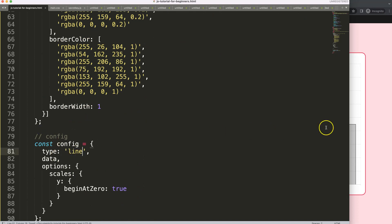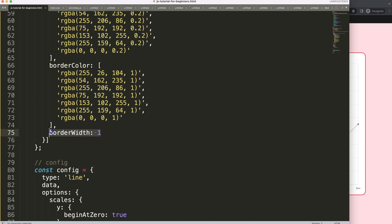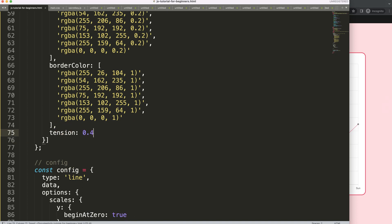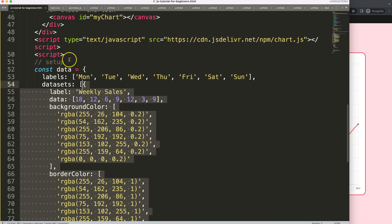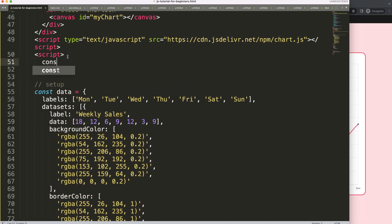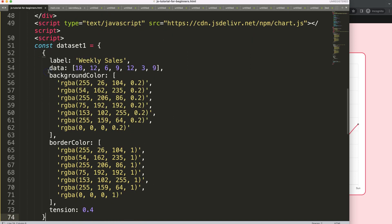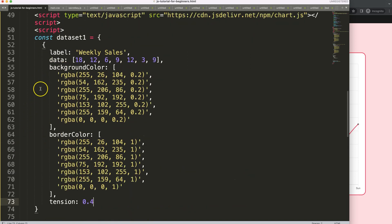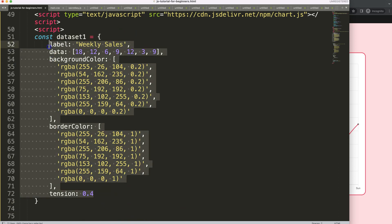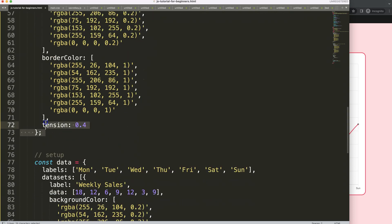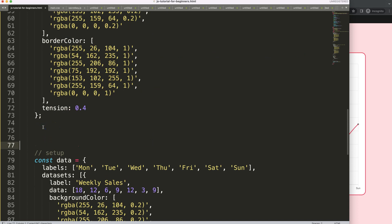Now we have the line chart. I'll remove some items and set the tension to 0.4, save, refresh. What I want to do now is duplicate the dataset. I'm going to copy this dataset and put it outside, declaring a constant called dataset1 equal to this object with proper indentation. Then I'll paste it all in, remove the excess, fix the indentation, add a semicolon, and duplicate it — naming the second one dataset2.